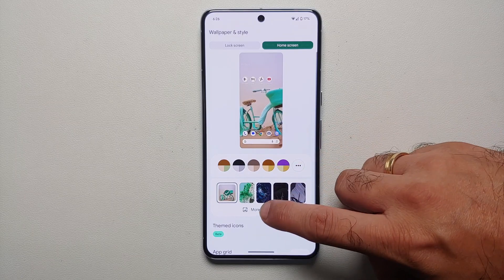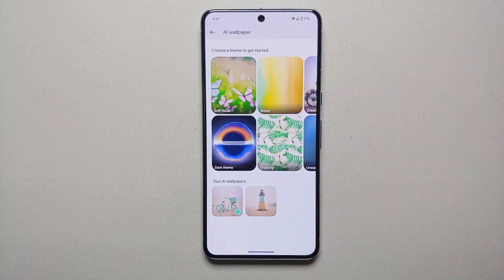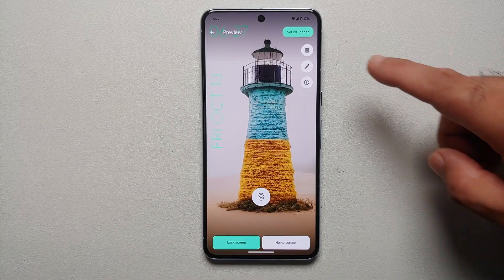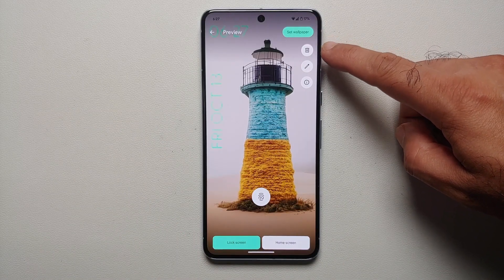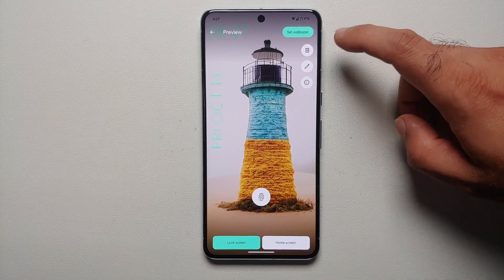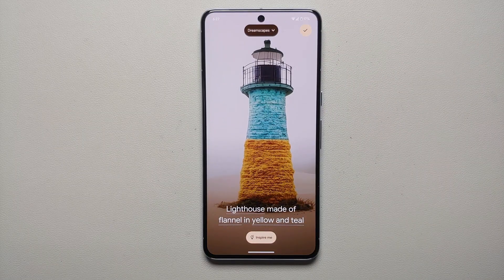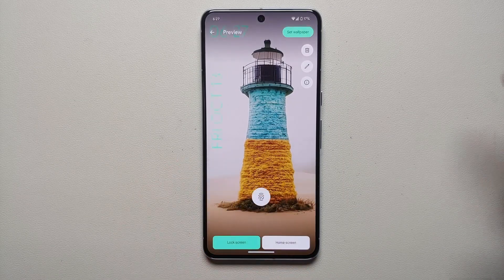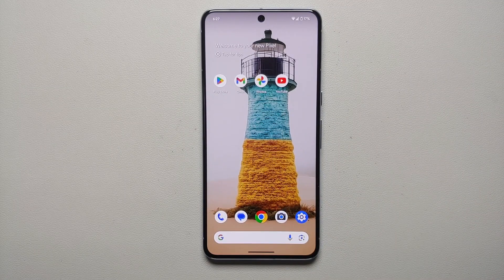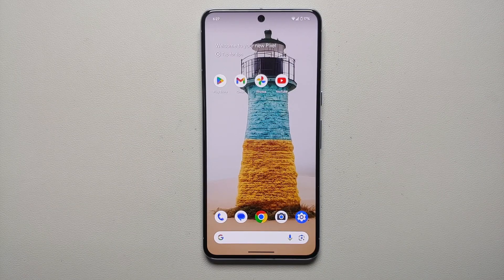If you ever want to make any changes, go back into your AI Wallpaper section — here are your AI wallpapers. Select one and you have the options to delete, edit, or view information about it. You can see details like 'a lighthouse made out of flannel, colors yellow and teal.' If you want to use it, tap 'Set Wallpaper' and it's set successfully. That is how you create AI wallpapers on your Pixel 8 and Pixel 8 Pro.